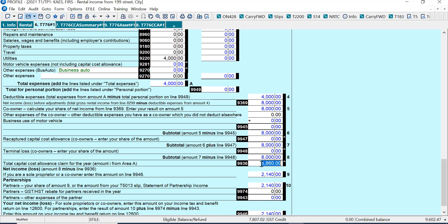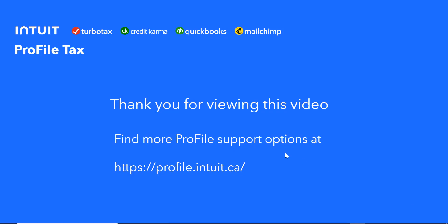And those are the screens affecting CCA in Profile. So I hope you found this video helpful. And for more support options, you can go to our website. It's profile.intuit.ca. And there's a support menu item there that has other support options.